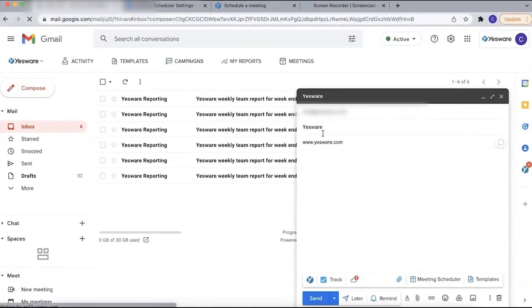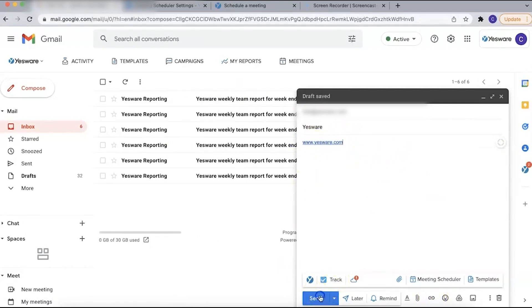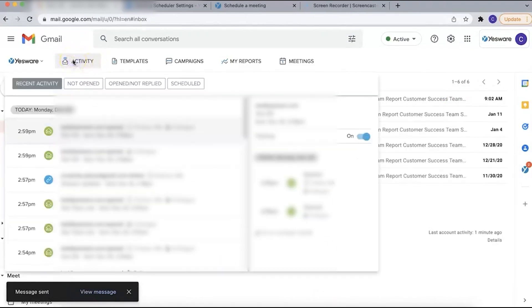Attachment tracking information appears in the activity feed, showing details such as the number of views, unique viewers, and average viewing time. Detailed analytics further breakdown engagement by page for multi-page documents, offering a comprehensive view of how recipients interact with your attachments.